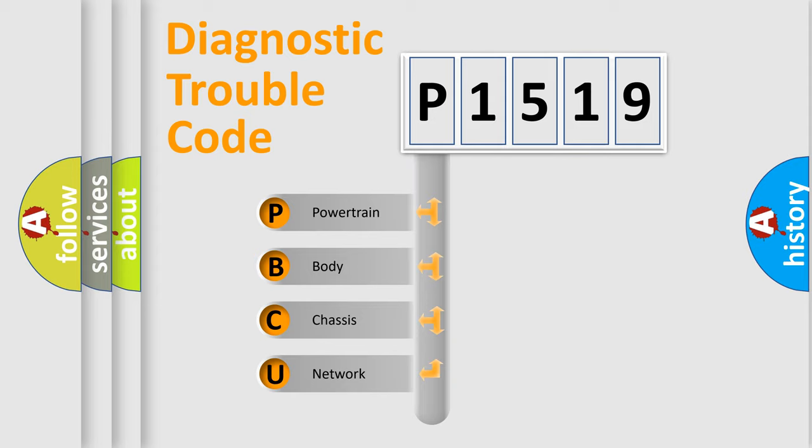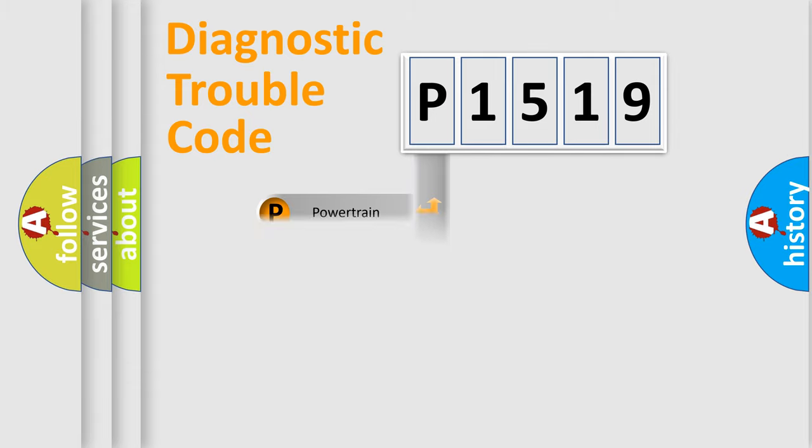We divide the electric system of automobile into four basic units: Powertrain, body, chassis, and network.